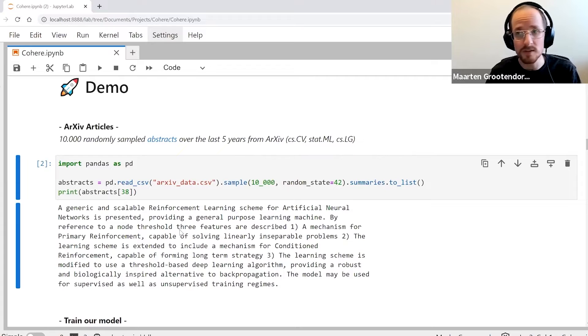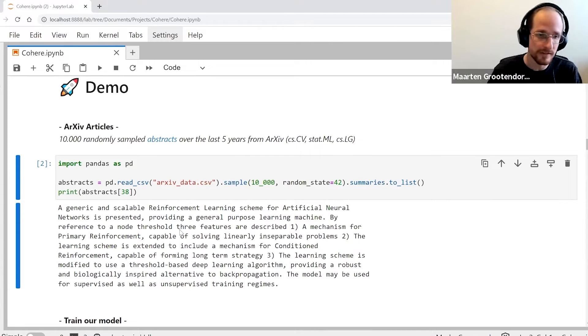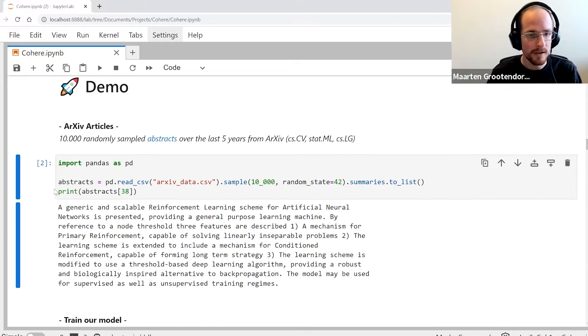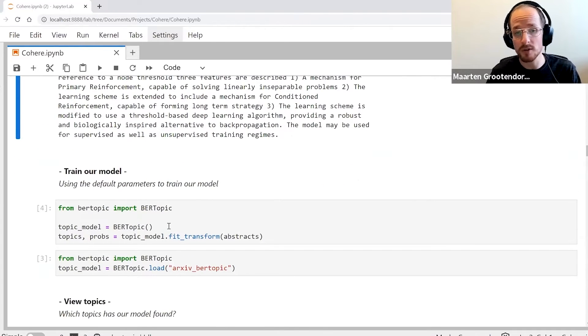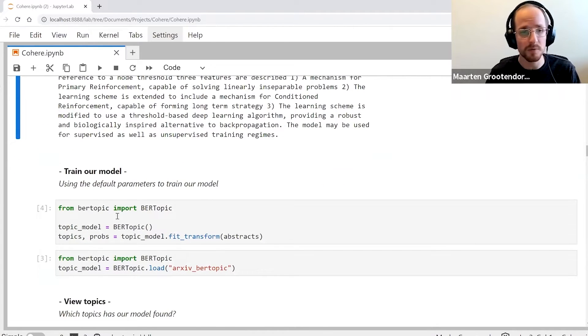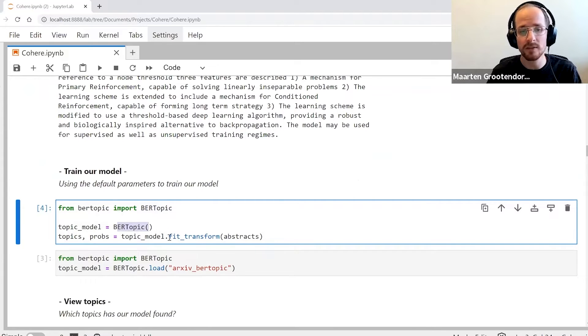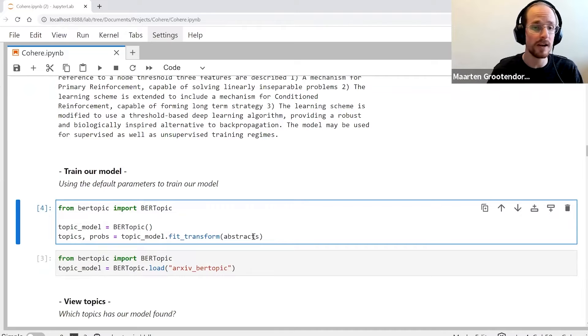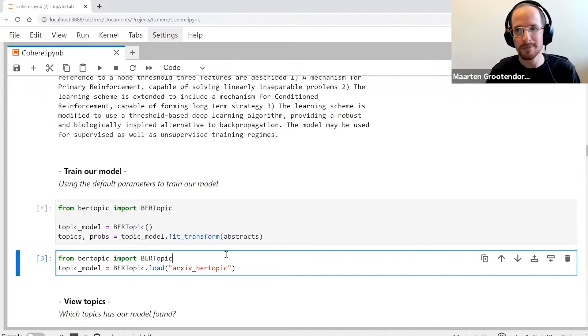Now we can train our model. We can do the exact same thing as we did before - we import our package, we instantiate it, and do fit transform on our abstracts.